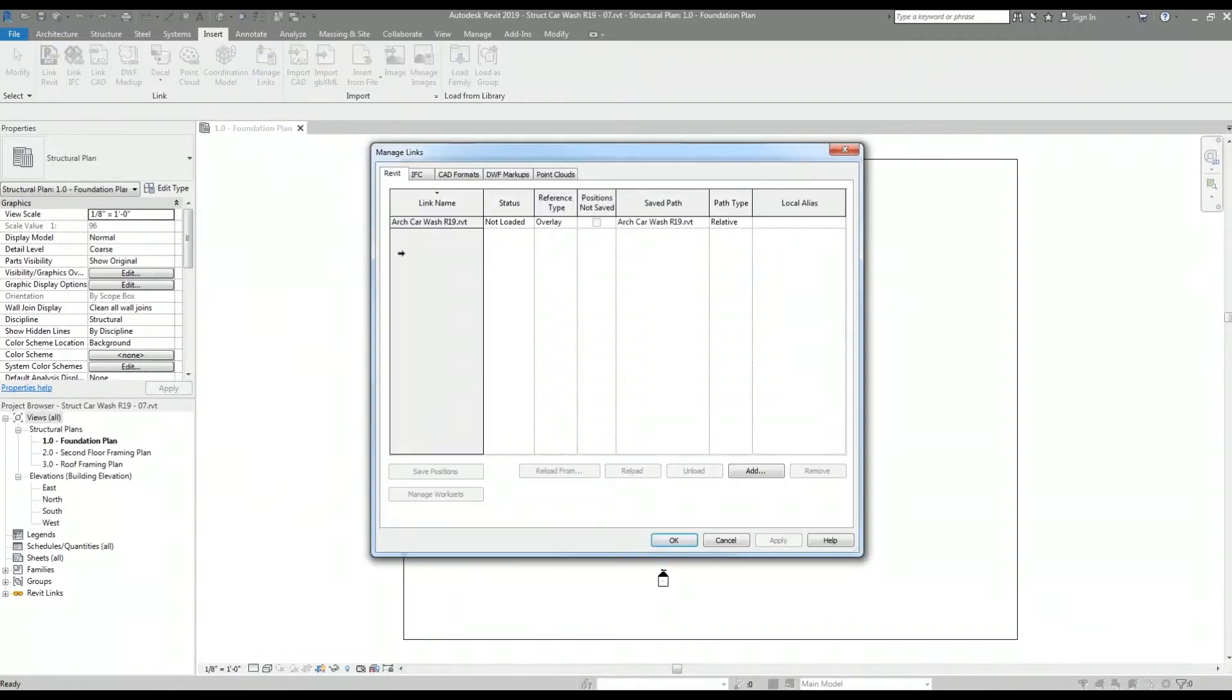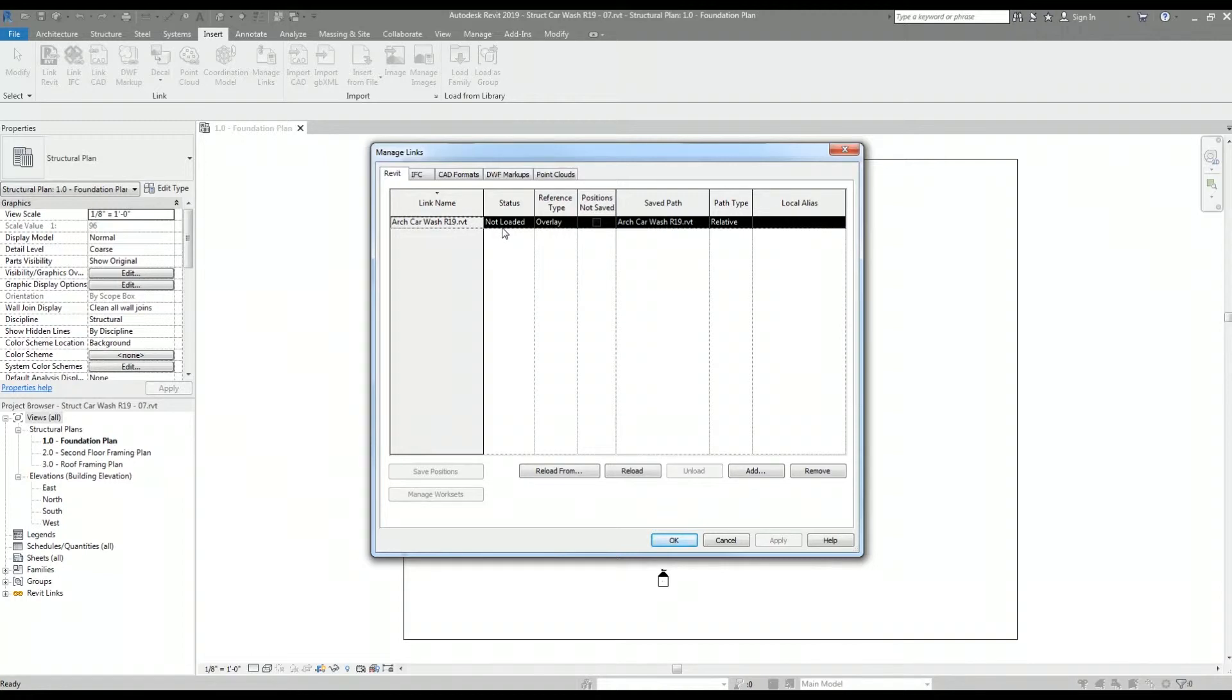I'm going to select the architectural model and I see the linked Revit model and the status is currently not loaded. I'm going to hit the reload button to reload the architectural model.